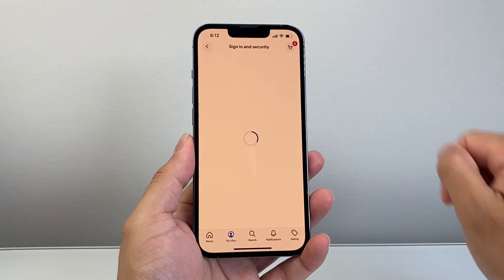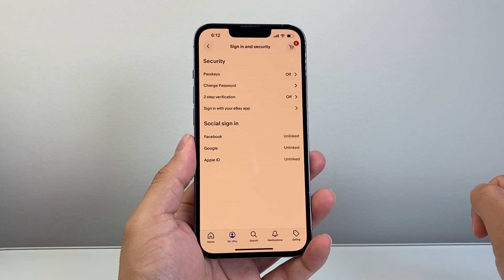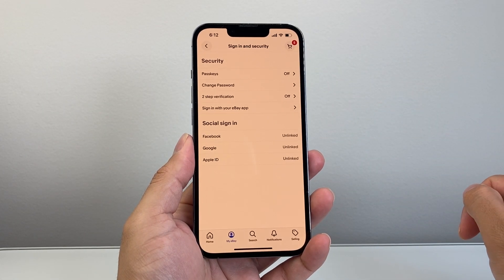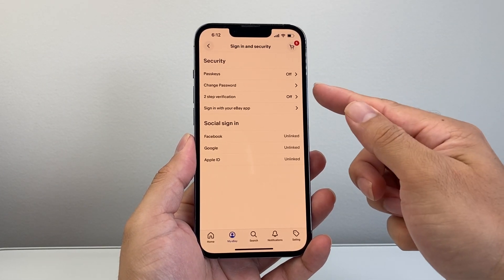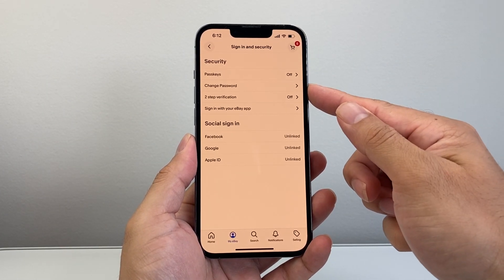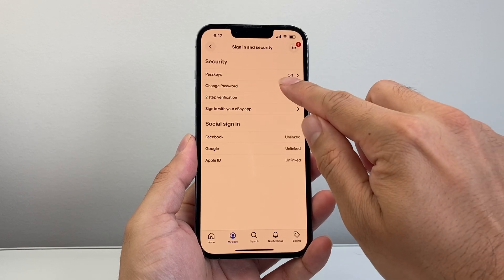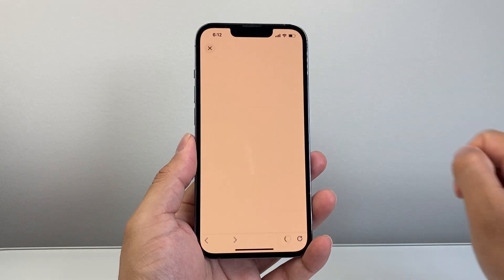So we're going to click on that. And once we do that, we'll see an option that says change password. So let's click on change password.